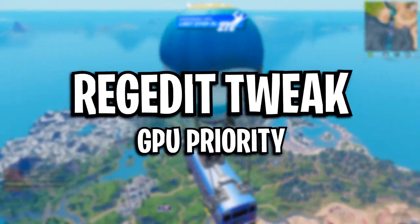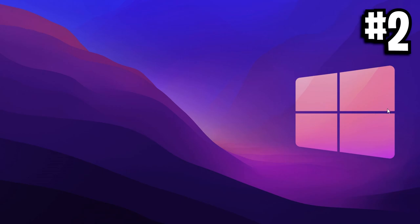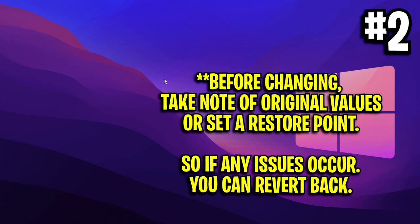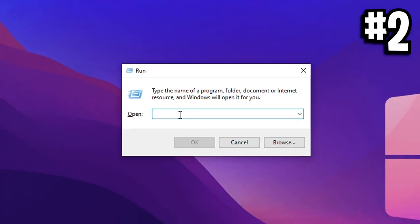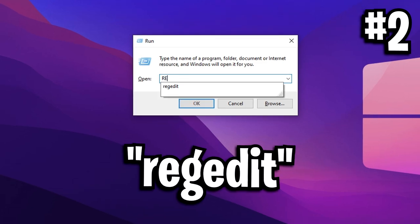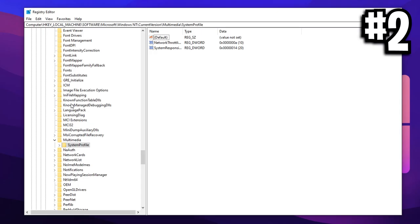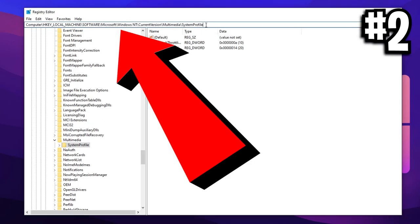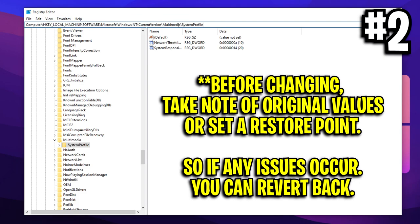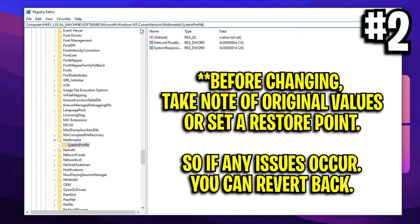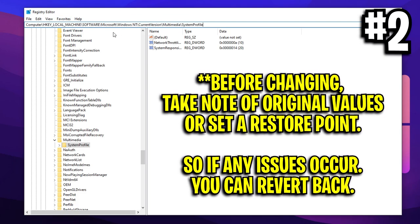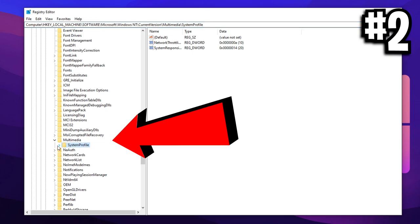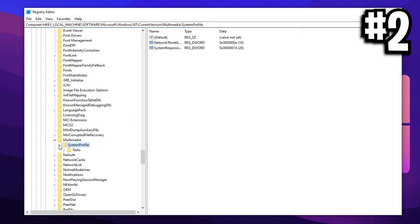GPU priority tweak. To make this change, head over to your desktop and press the Windows key plus R at the same time. Inside of the run box, you want to type in regedit. Once inside of this, you want to click on the top bar, remove that, and then simply paste in this command that I'll have linked in the description below. Once you've done that, guys, the system profile file should open up right here, as you can see. And in here, we're going to be making some changes.